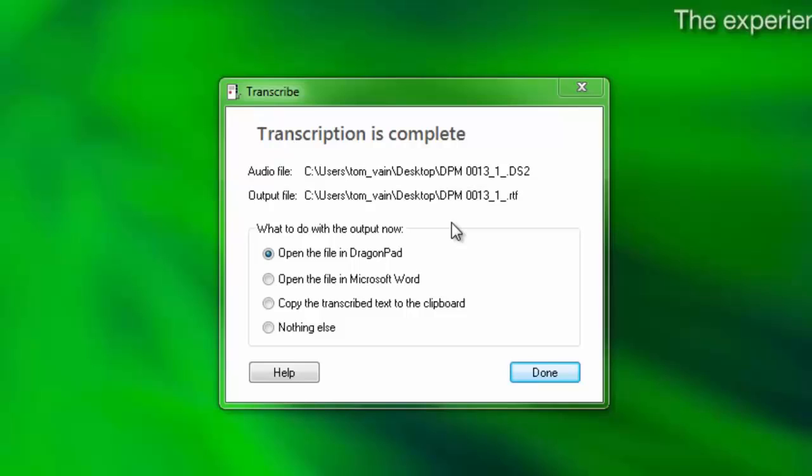Once Dragon has completed the transcription, you will be provided with a notification that the transcription is complete. Choose what to do with the output and then click Done.